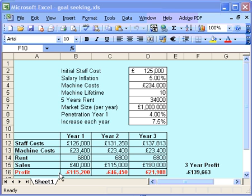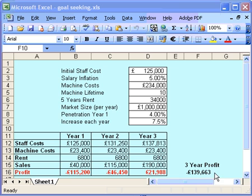I've put all these into various equations to work out that in my first year I'm going to lose £115,000, second year I'm going to lose £46,000, and the third year I'm going to start making money. So my three-year profit point is a £139,000 loss at the moment. What I need to know is how I can change these figures to effectively make that a break-even point in three years.